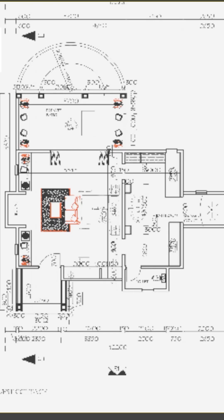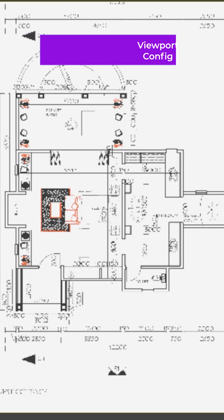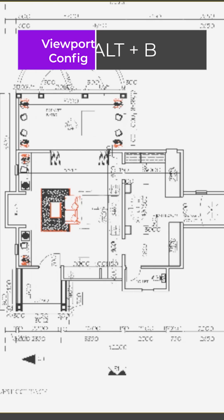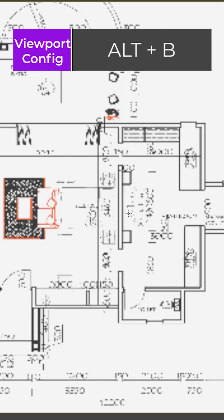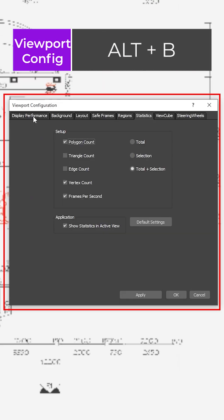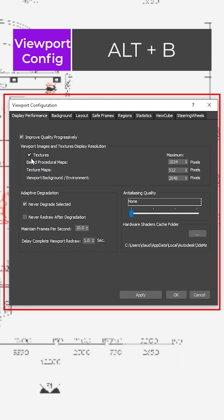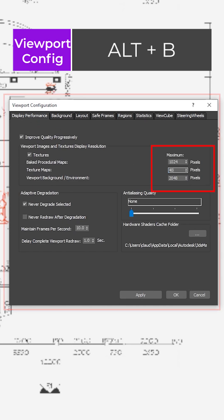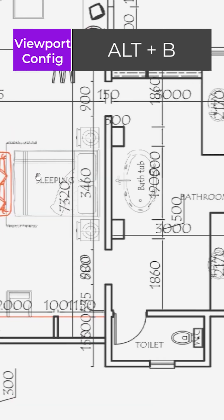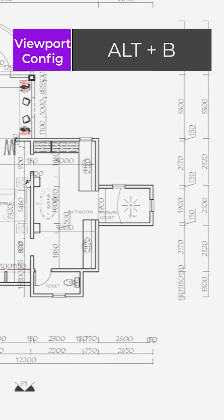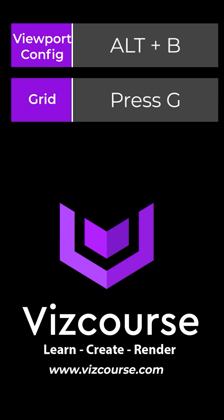And then lastly, have you ever imported an image that is really blurry and you need to trace it? Alt and B, go to performance, go to texture maps, change this to 4096, click the apply button, click OK and then it is in high res.